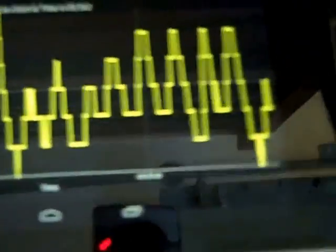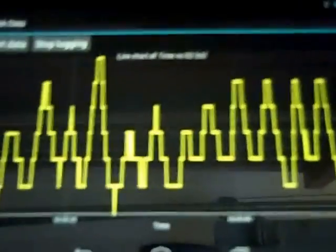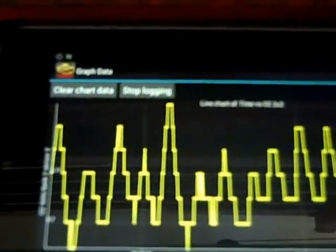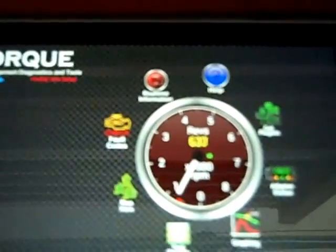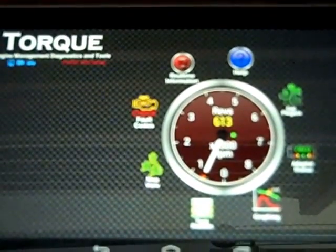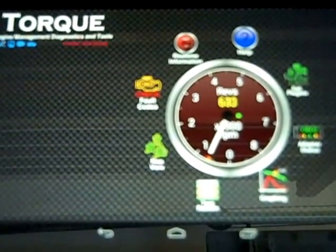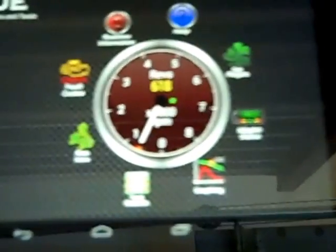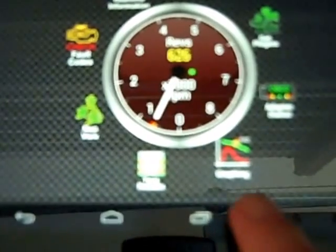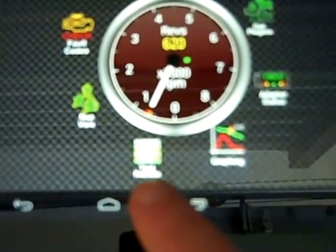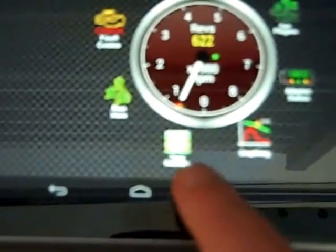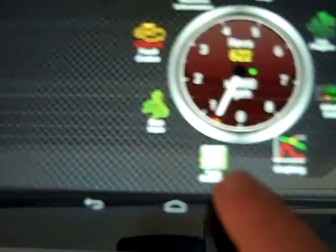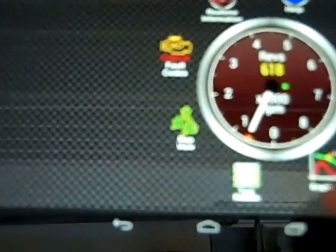I just wanted you to see some of the advanced features that are available in the torque application. This is on my Android tablet running Jellybean 4.2. The two areas that are often overlooked are the graphing and the test results area. You just go ahead and click that.